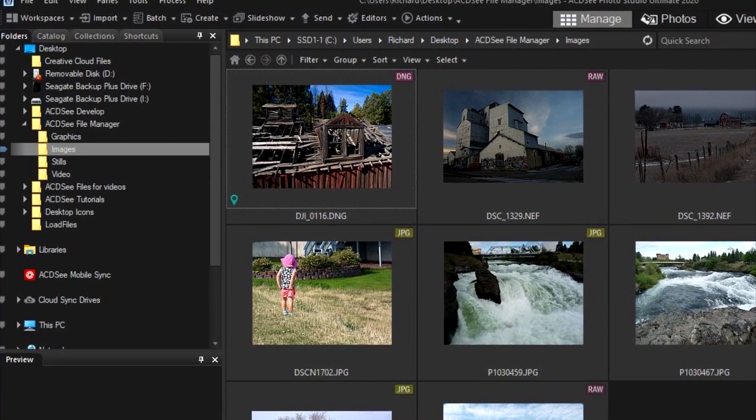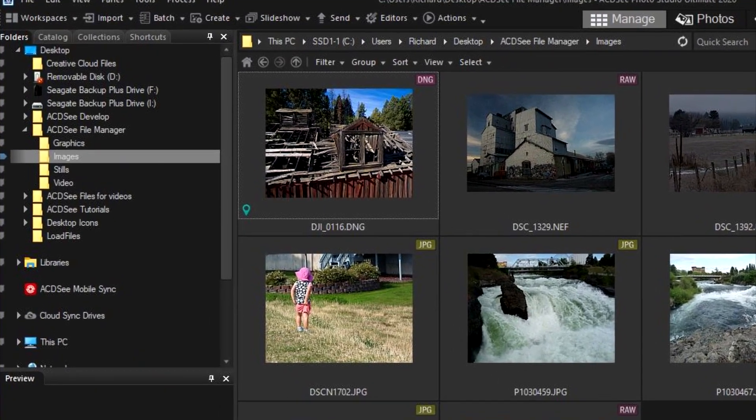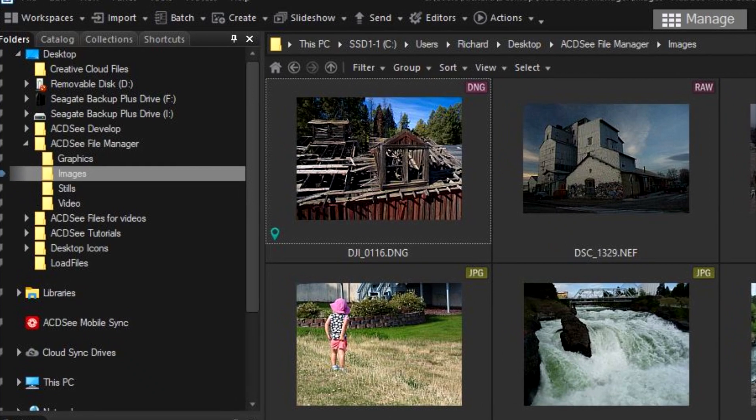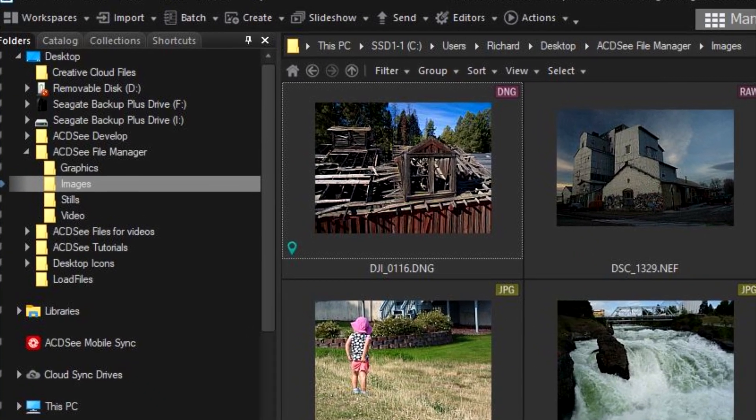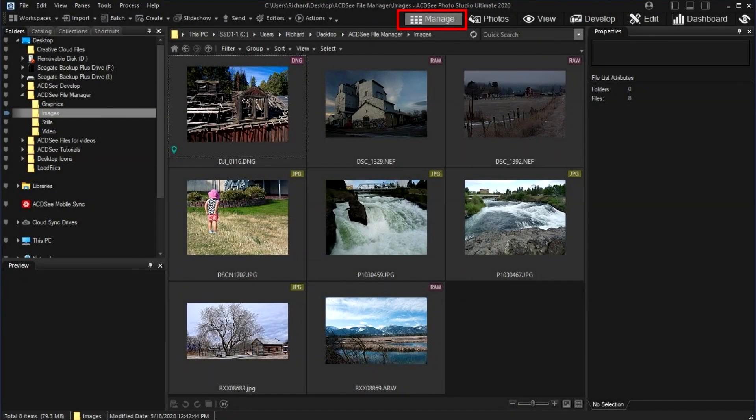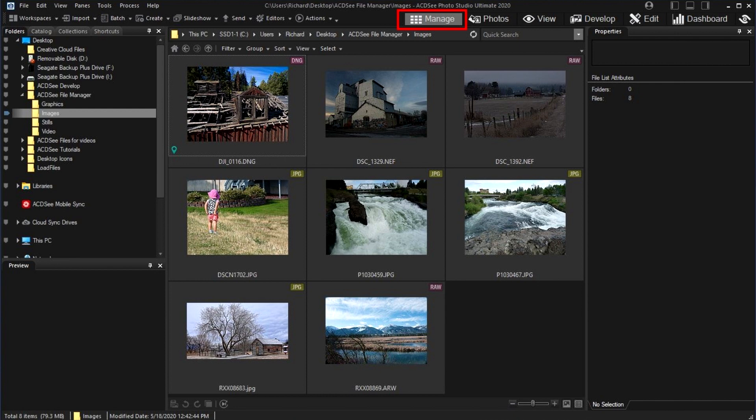I've used a variety of image editors, but now I use ACDSee almost exclusively. In this video, I'll cover some of the features of Management Mode that I use, which will start to show the power and versatility of ACDSee.